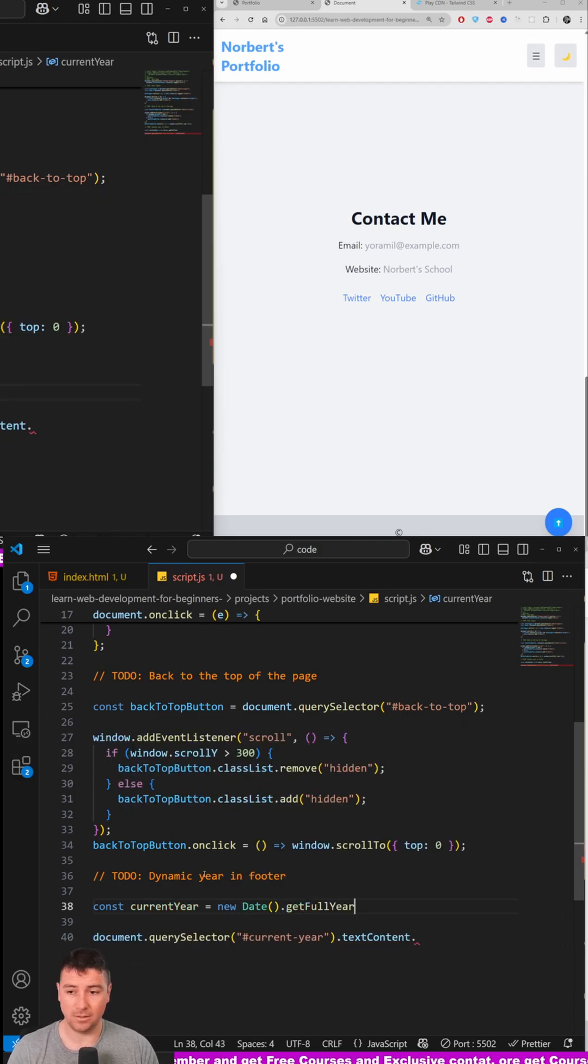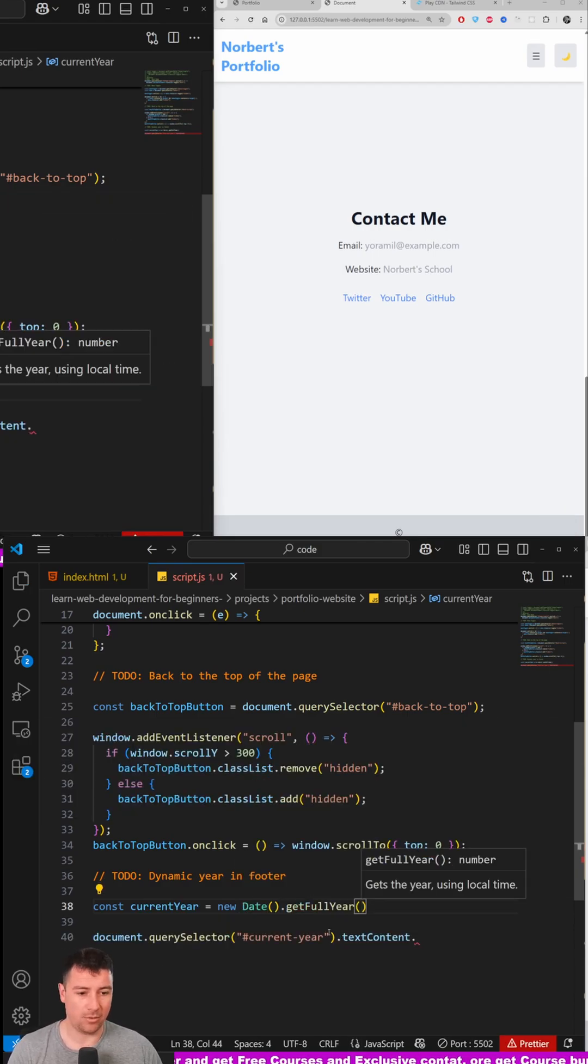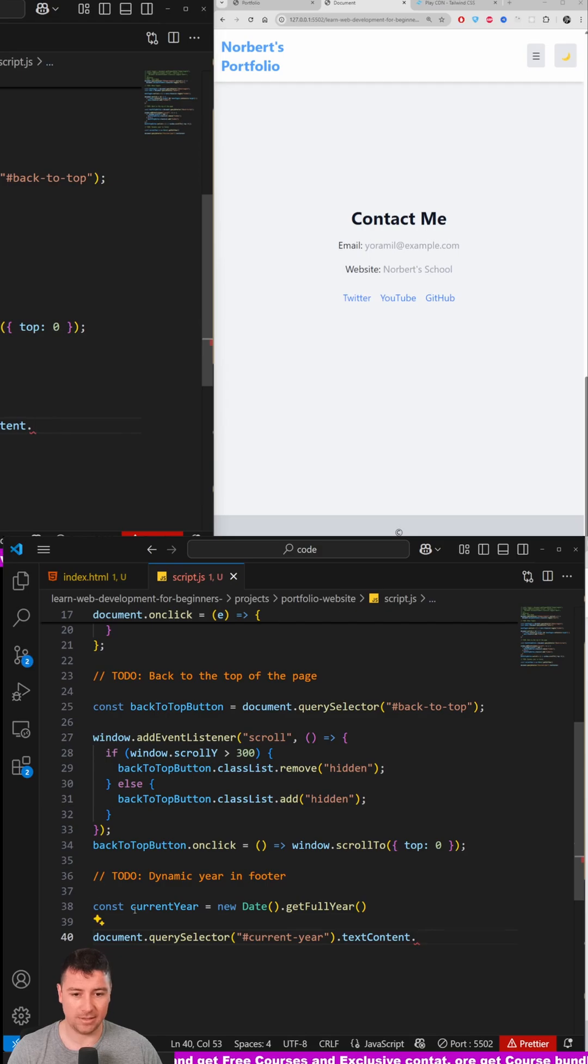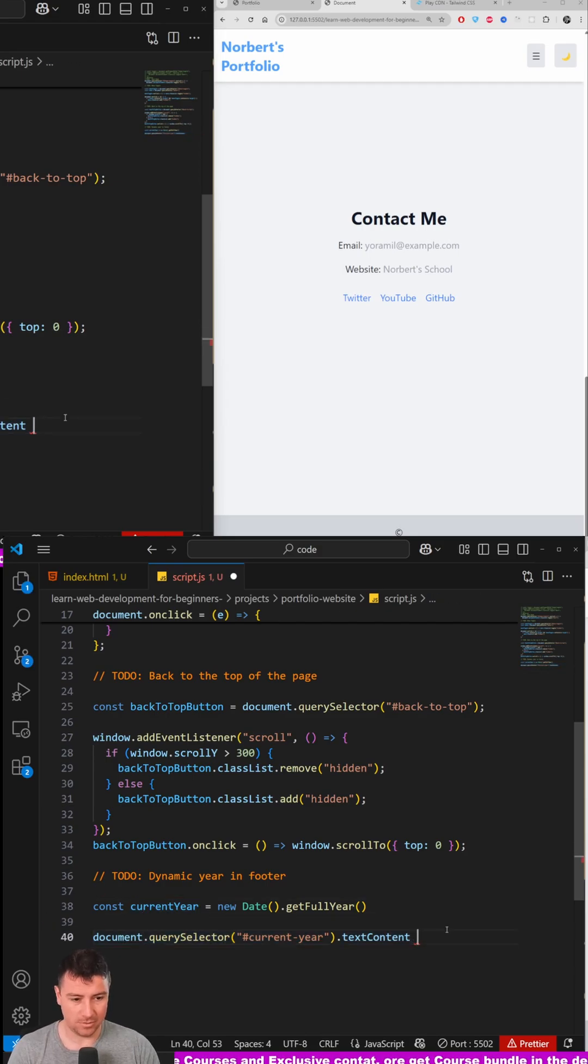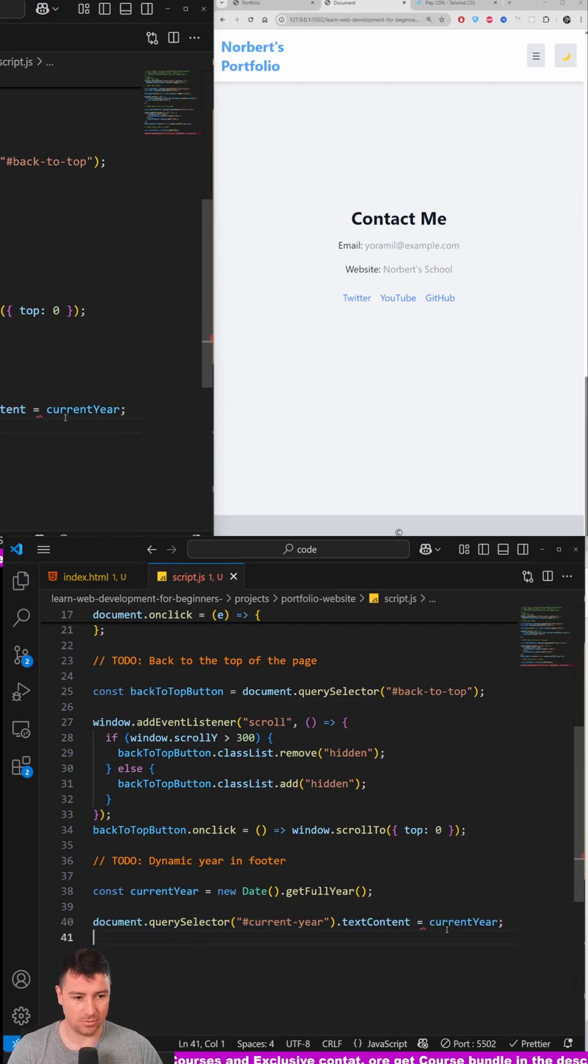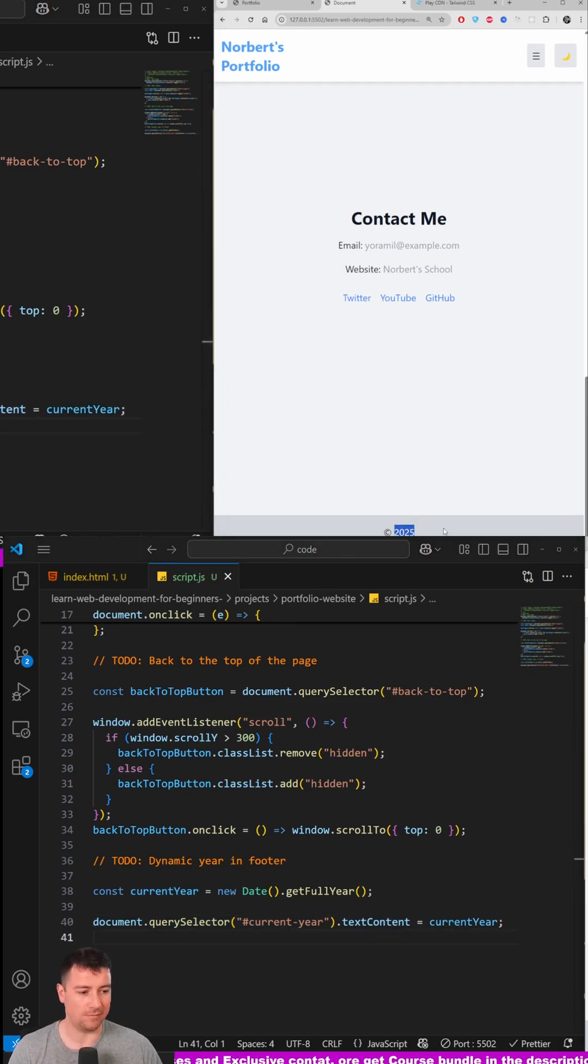And now we can just set this textContent equal to currentYear. And there we go, 2025, the current year.